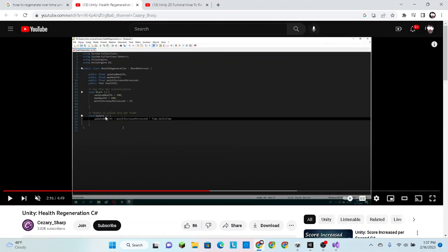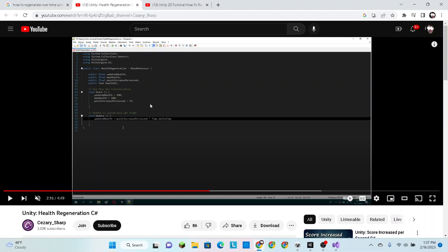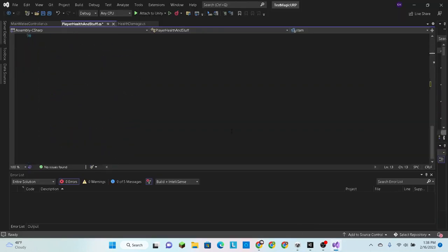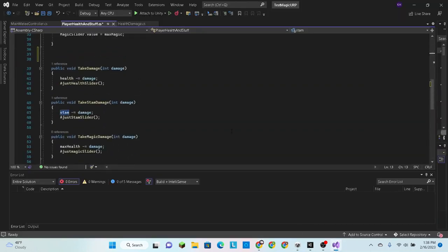That's pretty simple. Alright, so updated health, so our equivalent number would be just stamina, this integer stam, and then we plus equals it to the points increase per second times time dot delta time. Now if you know a little bit about the update method, you might be wondering to yourself: hold on, the update method changes speed depending on the performance of the device.